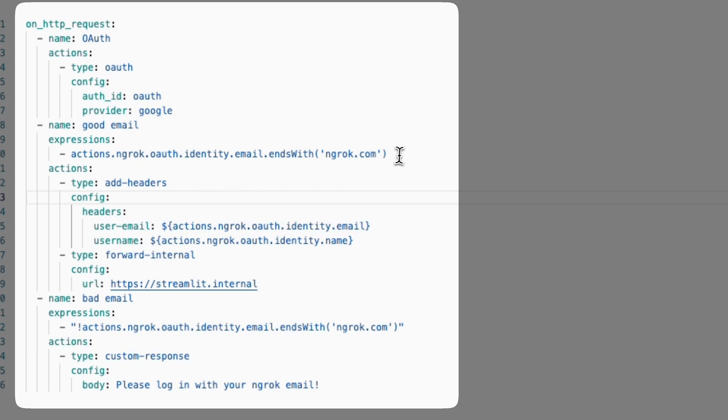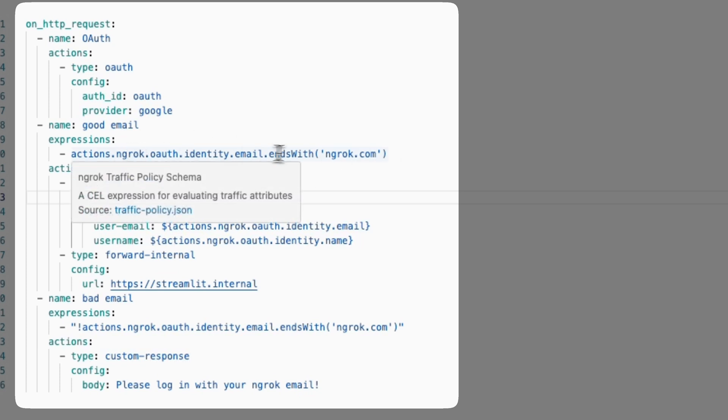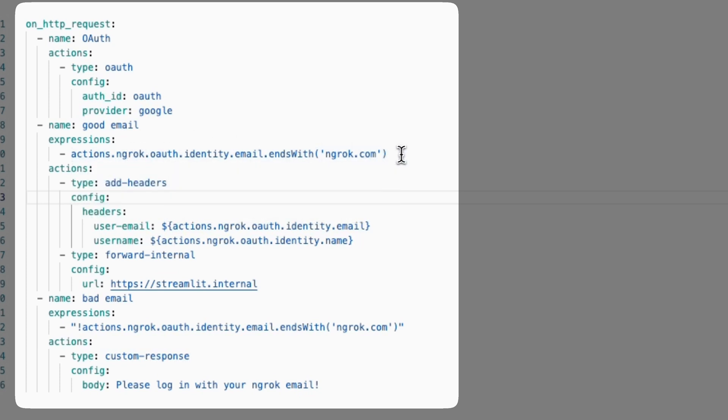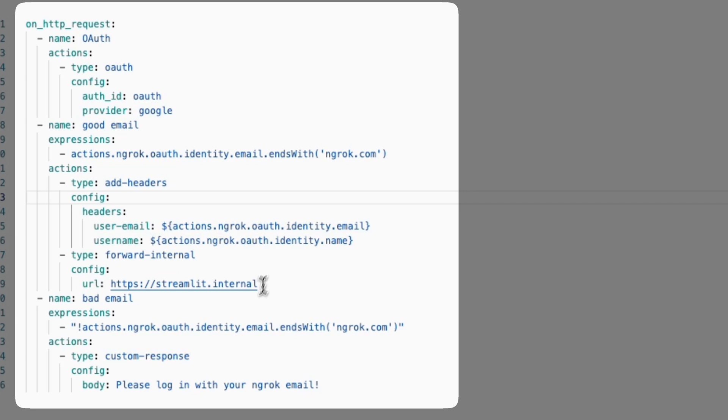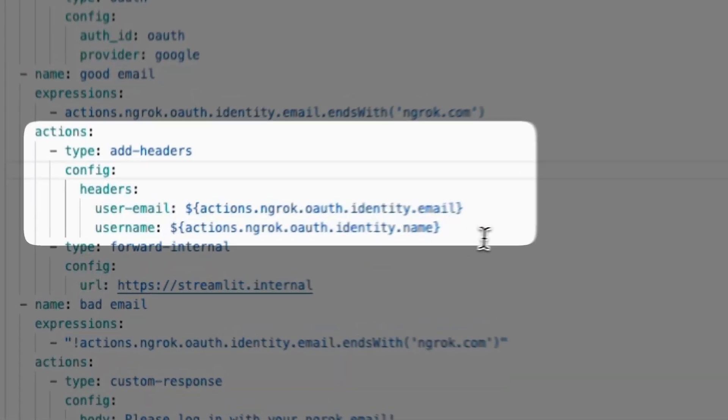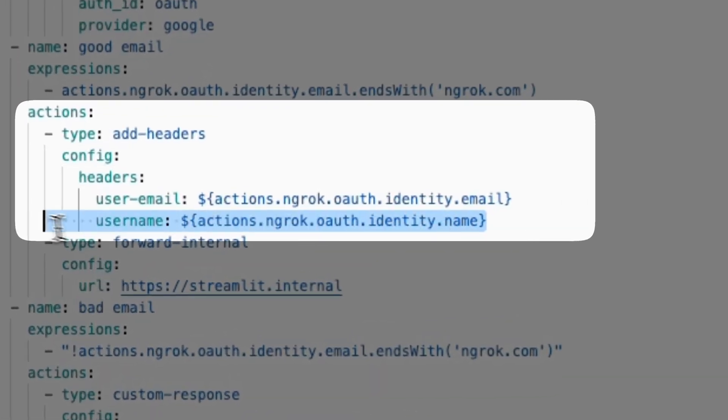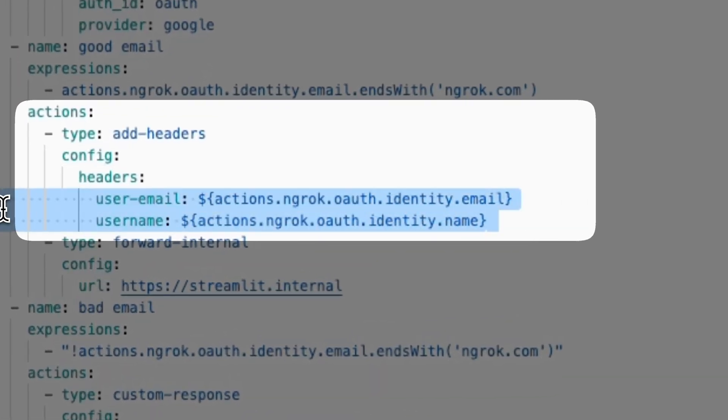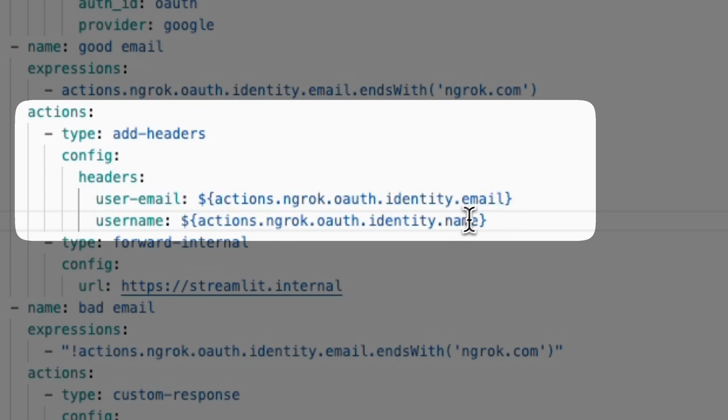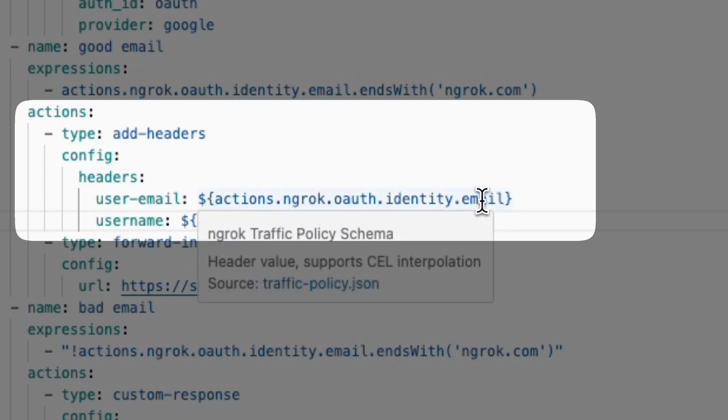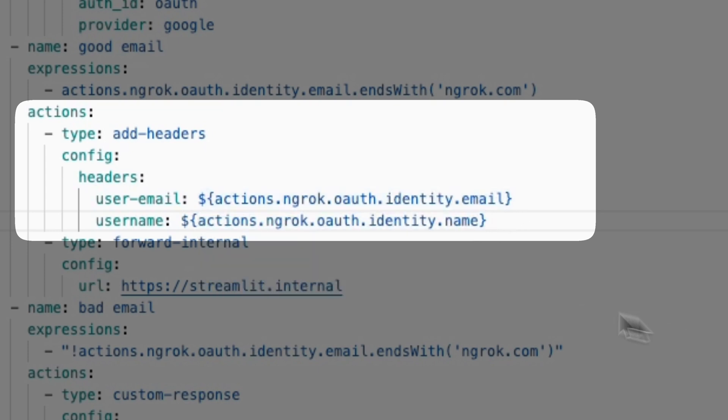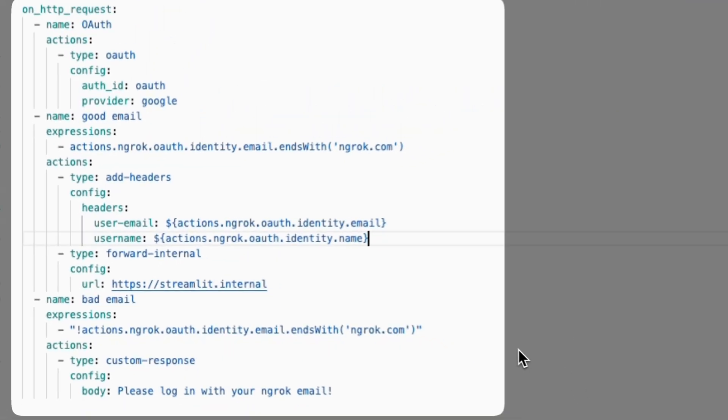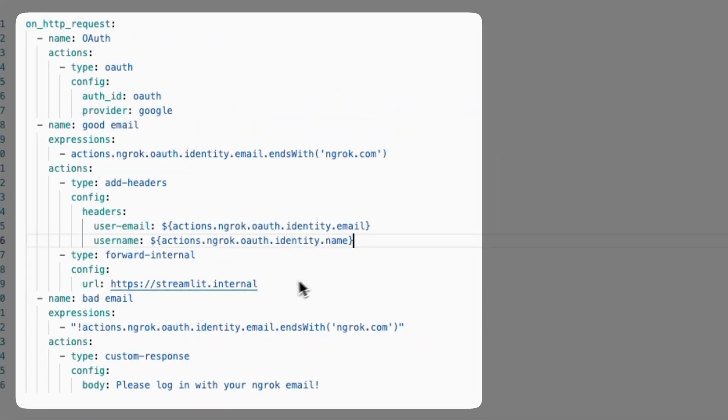And what I'm doing once a user is authenticated is I'm adding headers to the request that gets passed to my upstream service. So here, what we're doing is we're using our OAuth traffic policy action variables of the user's email and the user's name. And you'll see in a bit how we're accessing this in our upstream Streamlit application.